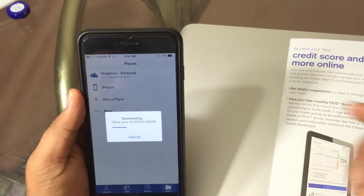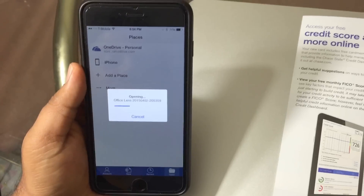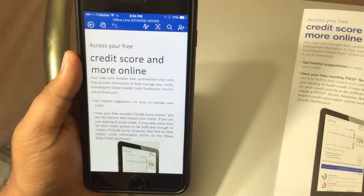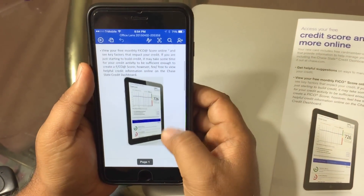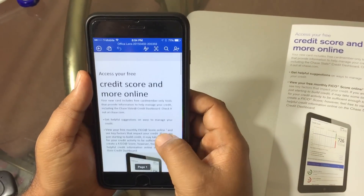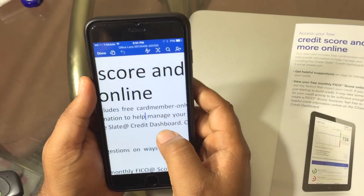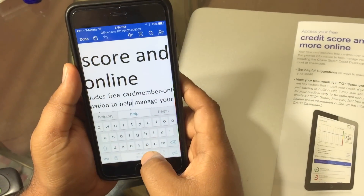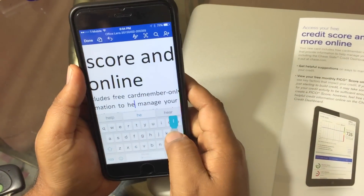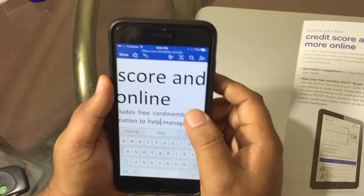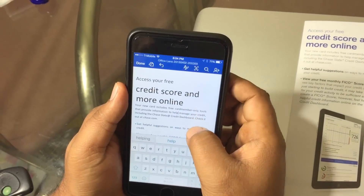It doesn't take much time, and you can see how crisp the text is. It has downloaded and this is in Word format. You can see I can edit anything — I can delete it, I can add anything. It's just perfect.